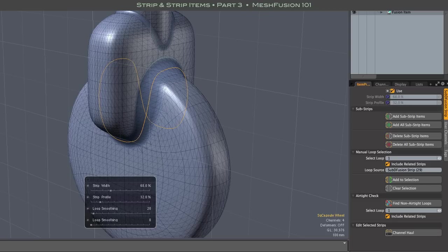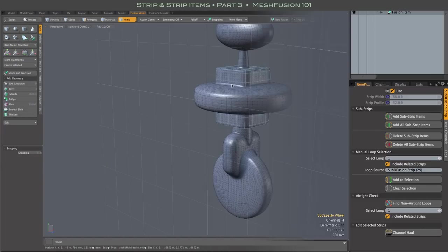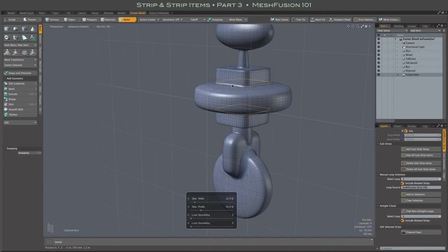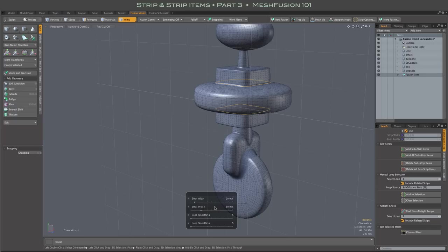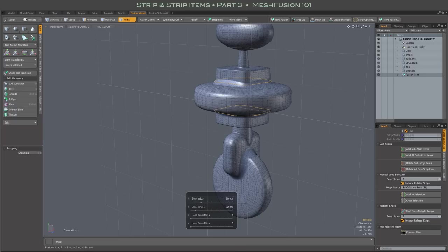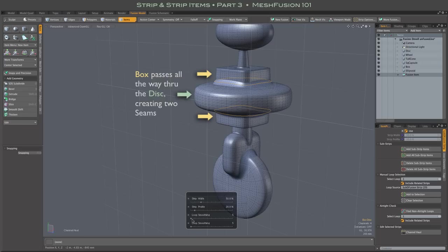Even with a very simple network, strips can contain more than one element, as we see here. Strips are defined by all of the intersections of any two specific meshes. Since the box and the disk intersect in two places, we get two separate strip segments.